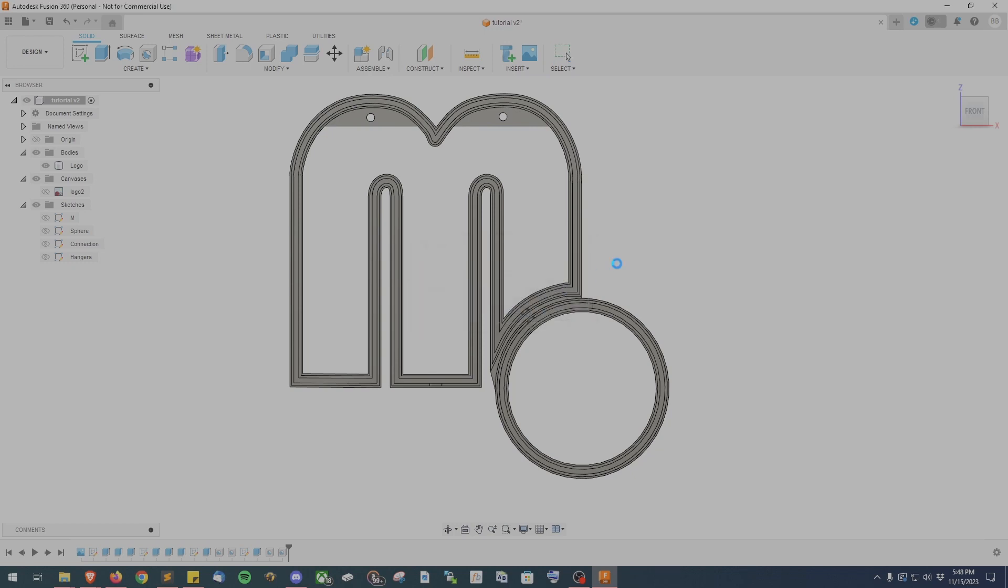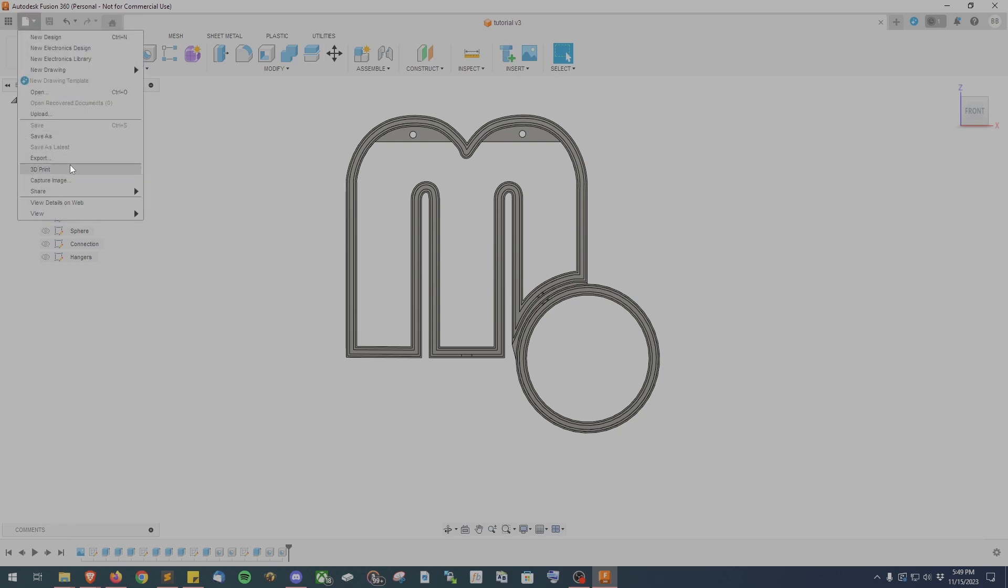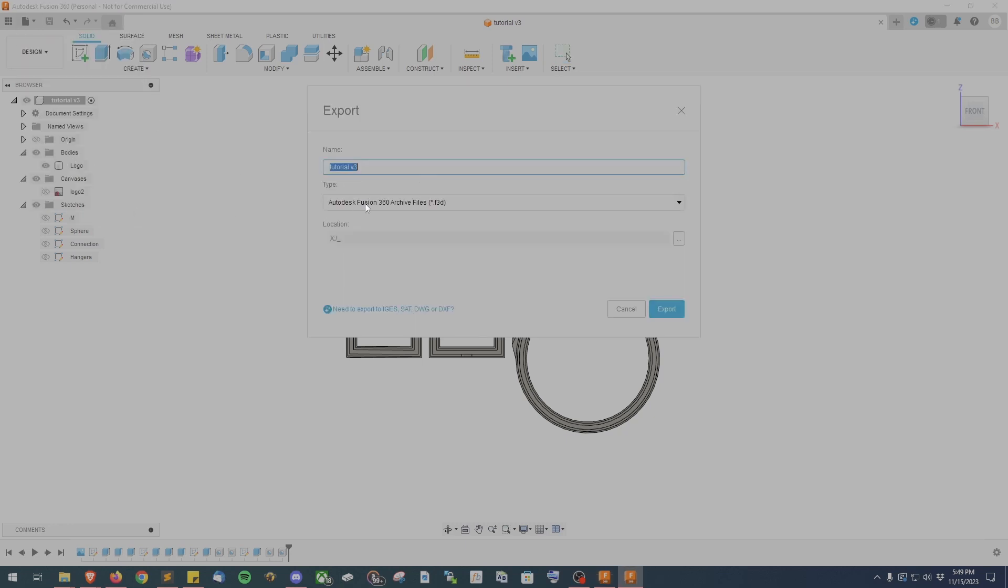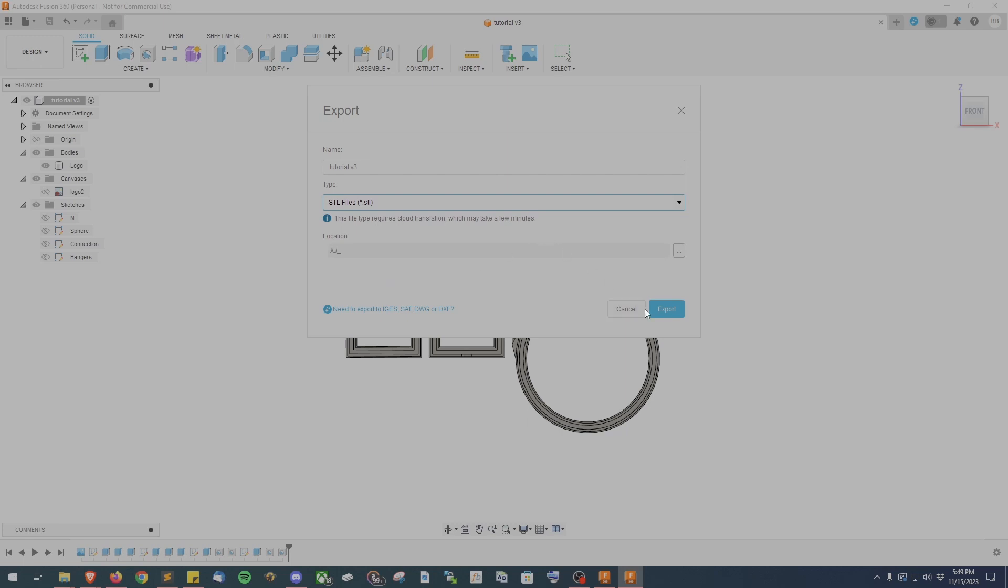To do that go to file and export and then in the export dialog box make sure you select the STL file option and then name your file and choose where it goes. And then we can load this up in your slicer of choice. For me that's Bamboo Studio.